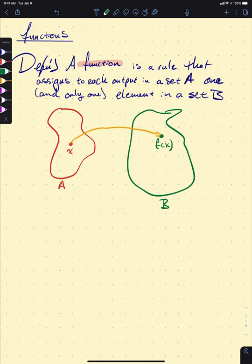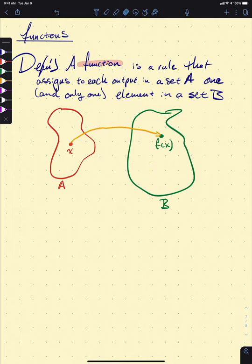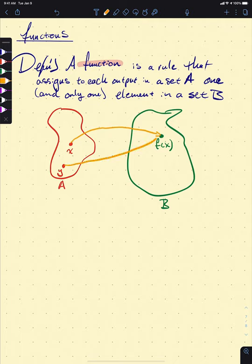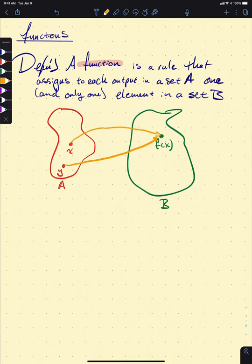Under these mappings, you can't have a single input mapped to more than one output. But you can have two totally different bags of Doritos with different barcodes — those can have the same price. There's nothing strange about that.